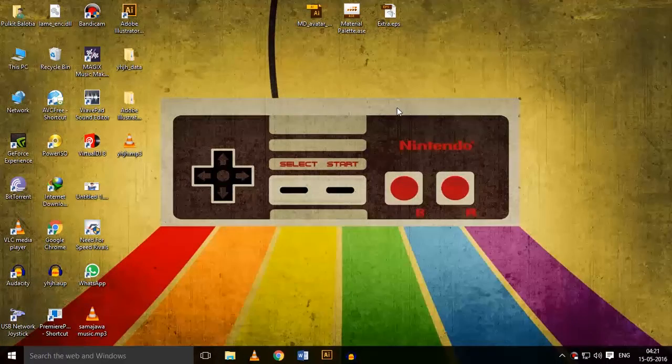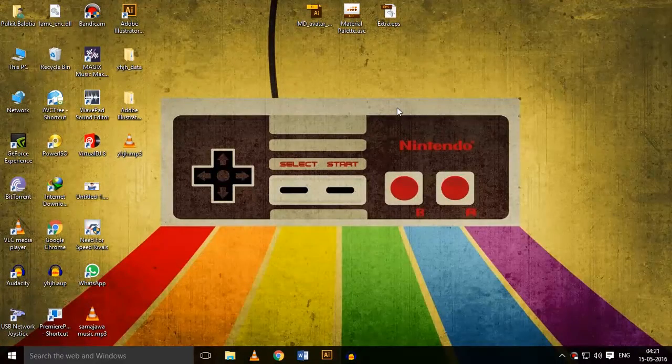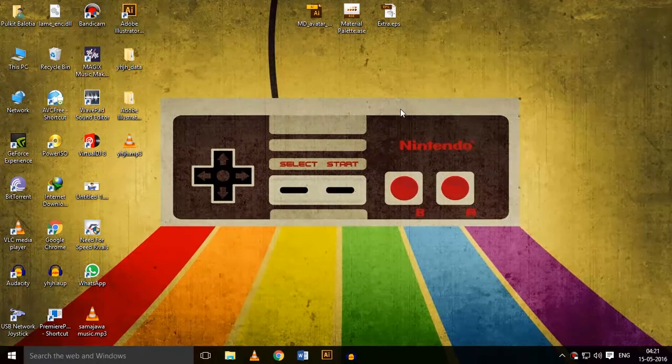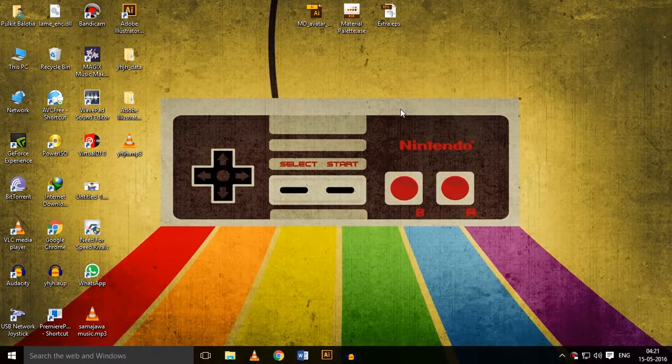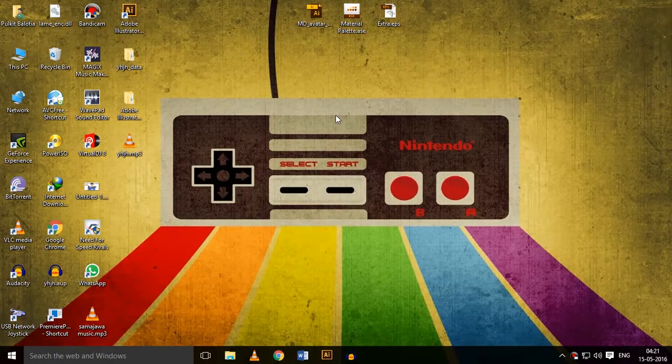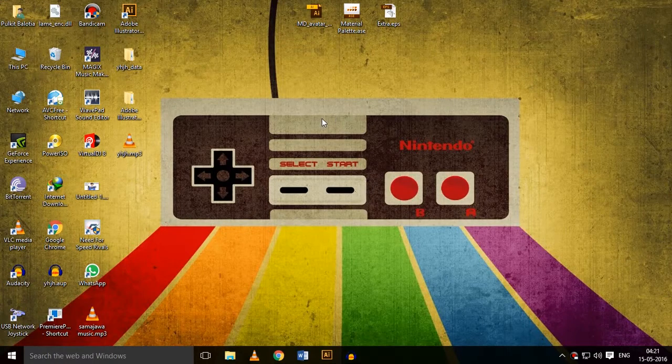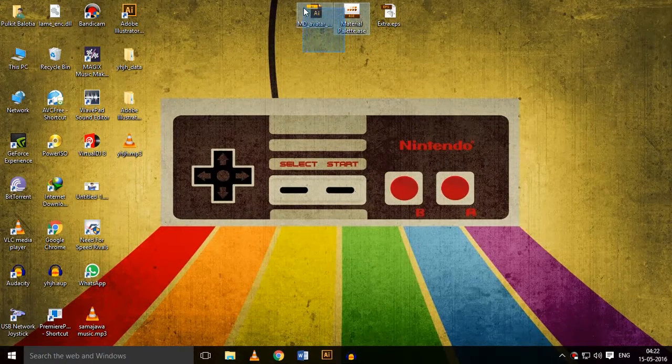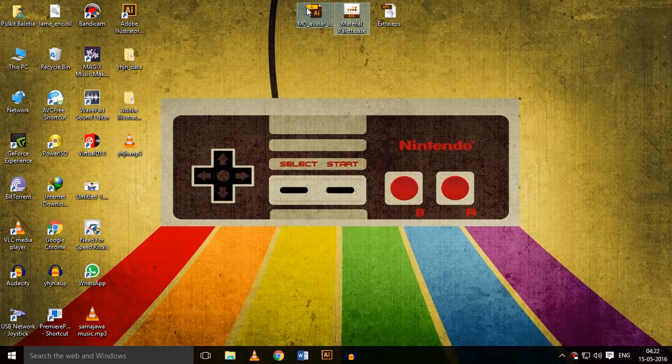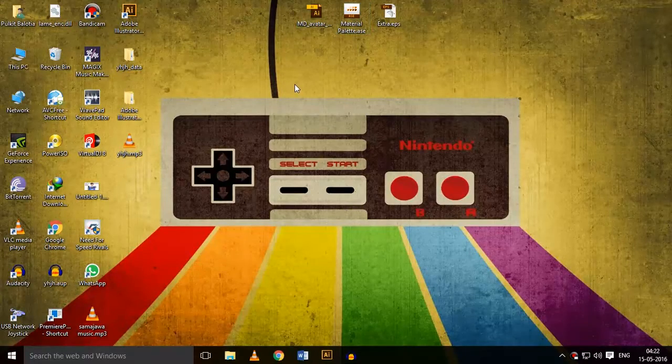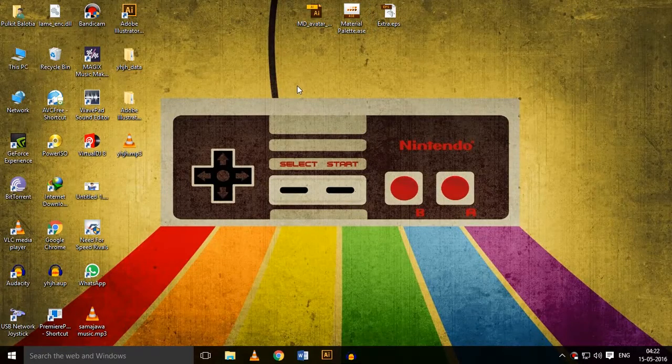What are the main things you require to make these kinds of vectors? Well, the first and most important is the Adobe Illustrator software, which I have provided the download link for in the description, and the two main resources are the avatar kit and the material palette.